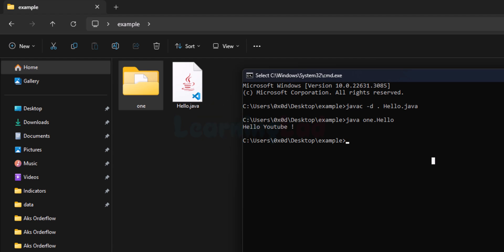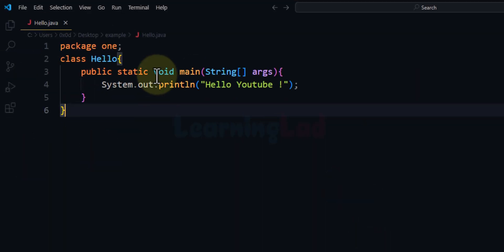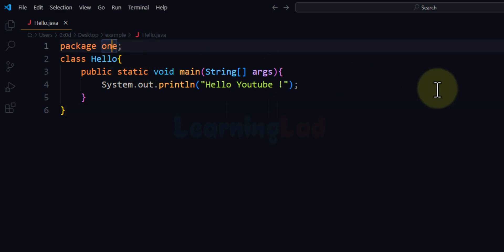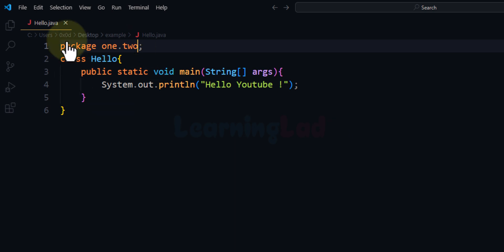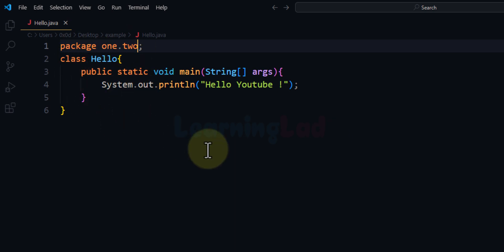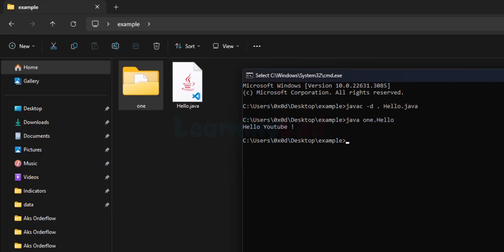Now let's see what happens if our program contains sub-packages. Let's open up the Java source file in VS Code and define a sub-package. We'll say the hello class is present inside a sub-package called '2', and that '2' is present inside package '1', giving us 'package 1.2'. Let's save this program.